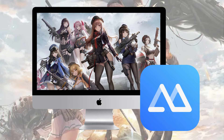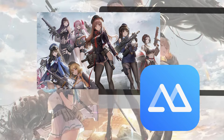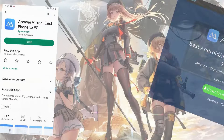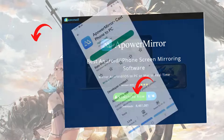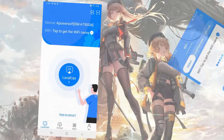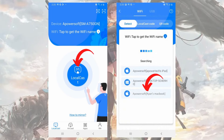To play Nikke on Mac using PowerMirror, first download the app and install it on your Mac and mobile phones. Then tap the local cast button and choose the name of your Mac.